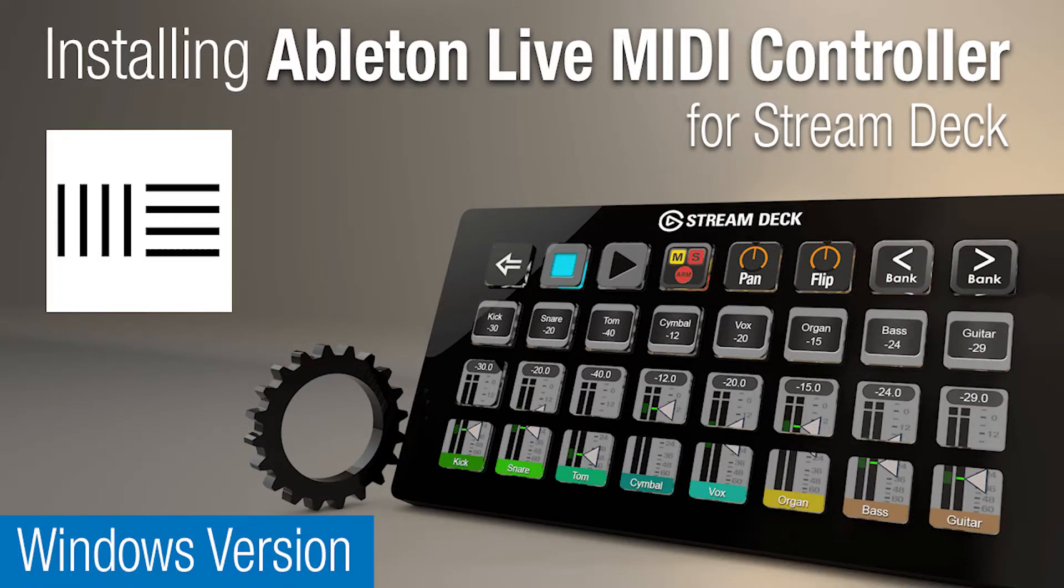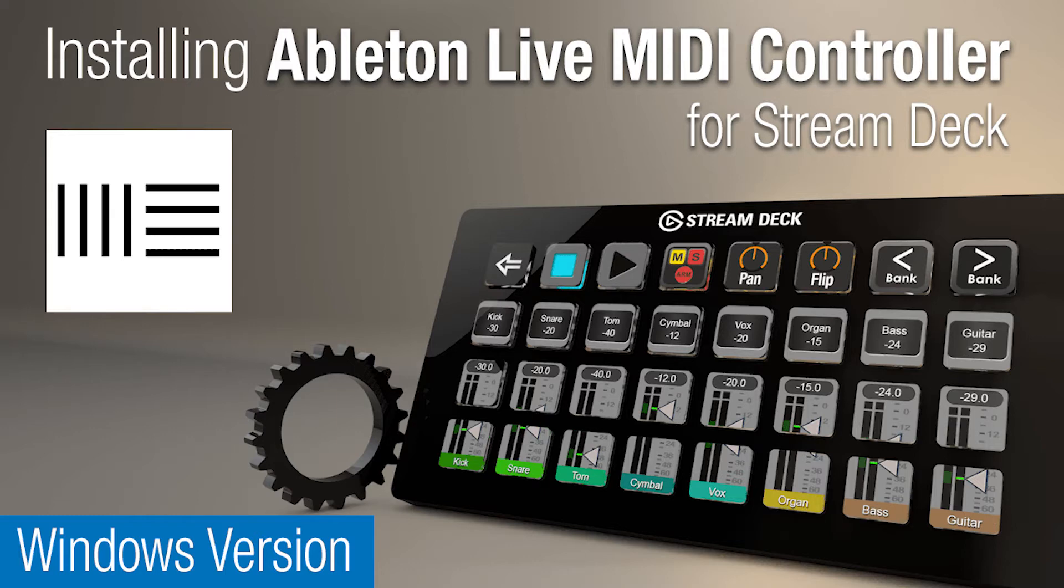Hey everyone it's Todd from SideshowFX once again and in today's video I'm going to run through the installation process for our Ableton Live MIDI controller pack for Stream Deck devices.